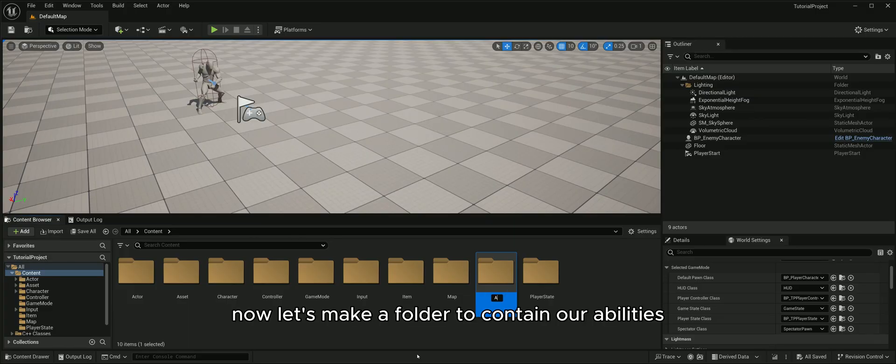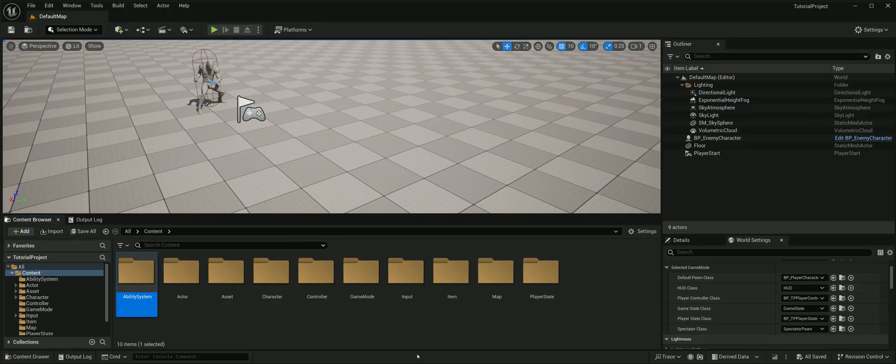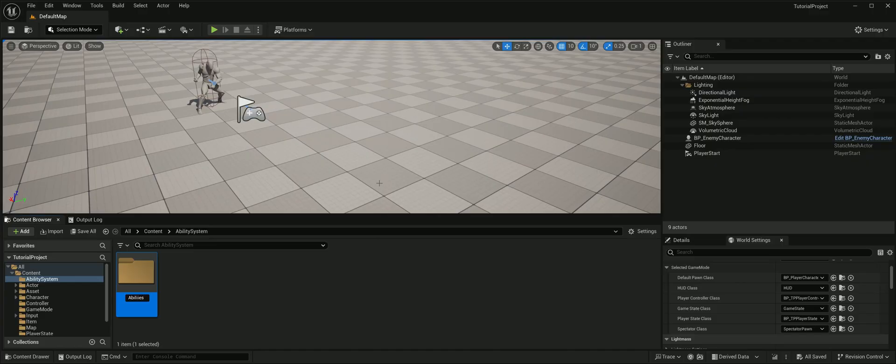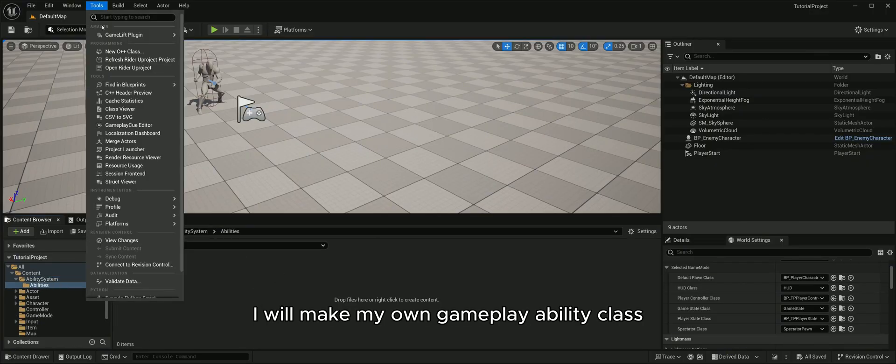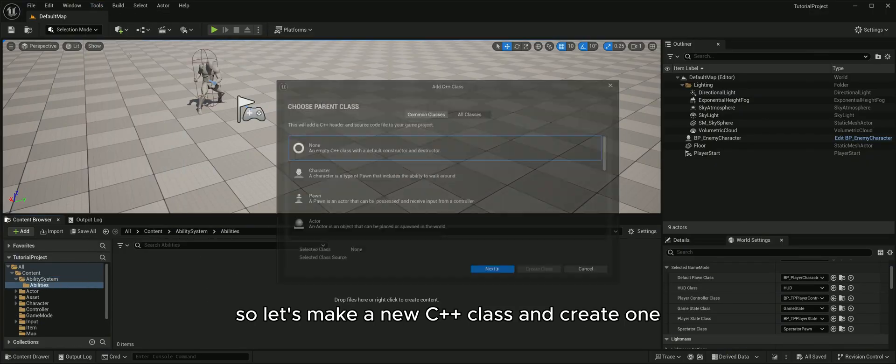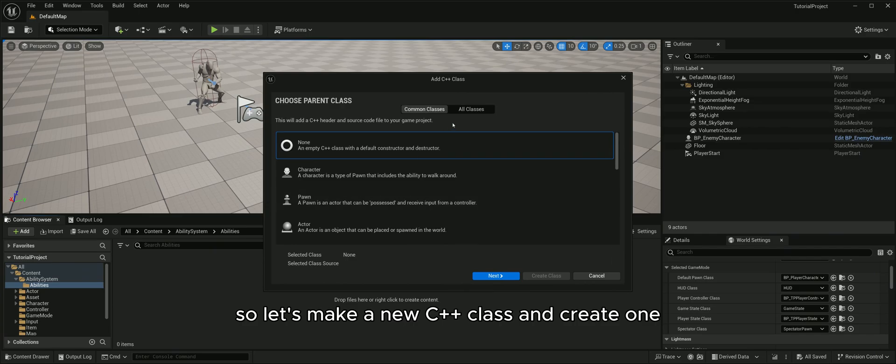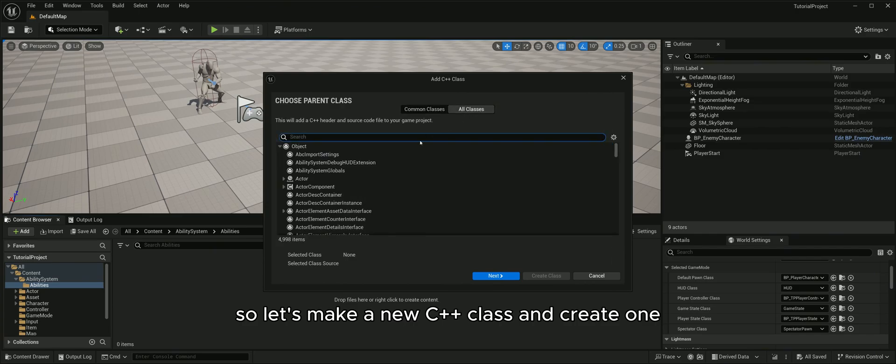Now let's make a folder to contain our abilities. I will make my own gameplay ability class, so let's make a new C++ class and create one.